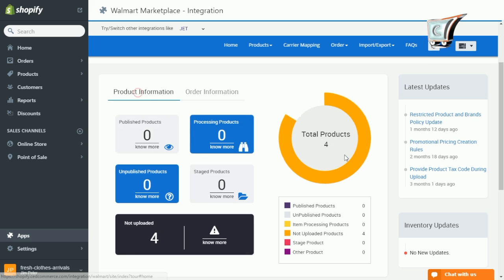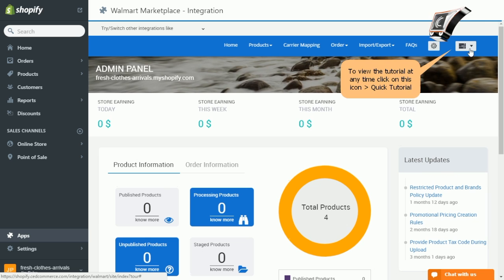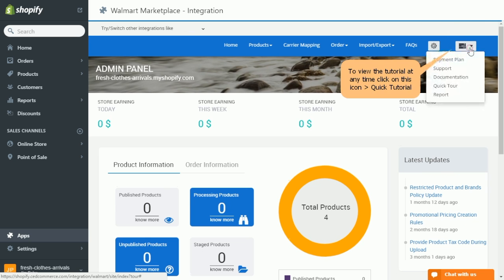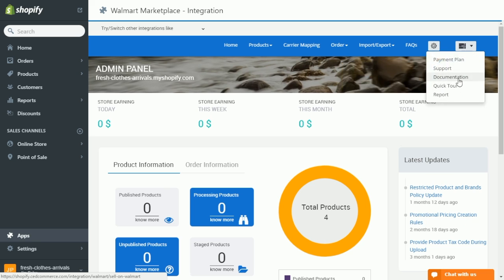And finally, if at any time you want to run the dashboard guiding tour, click on the drop down and select quick tour.